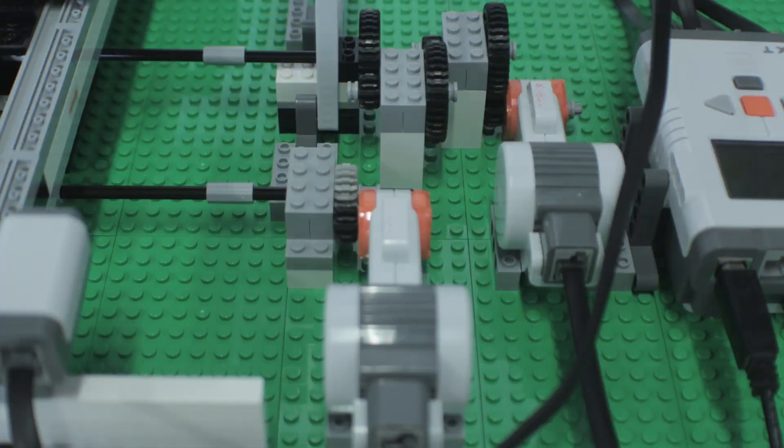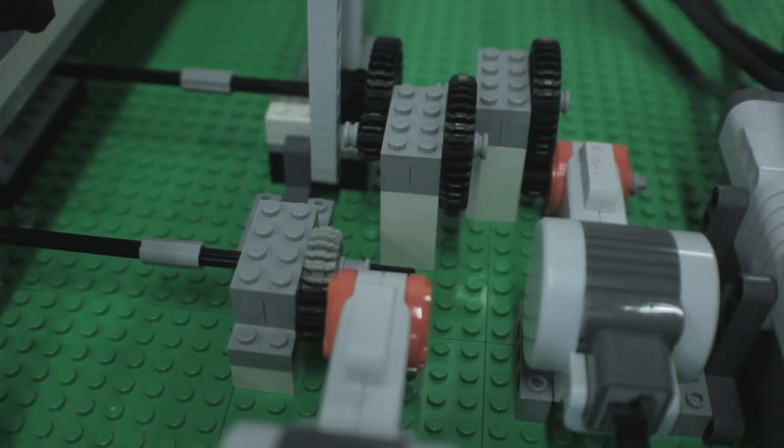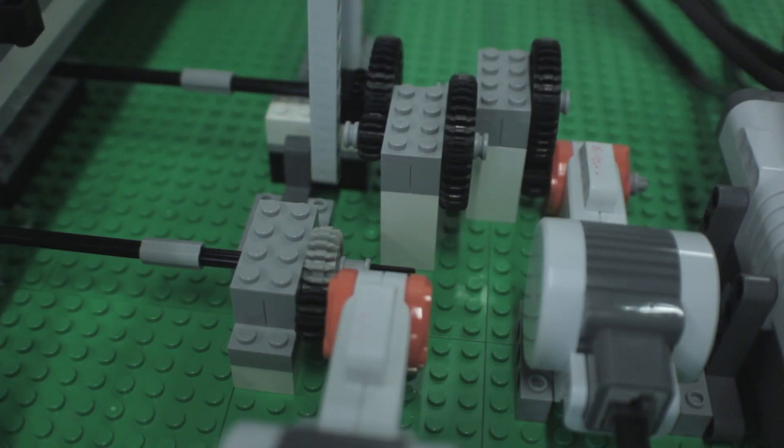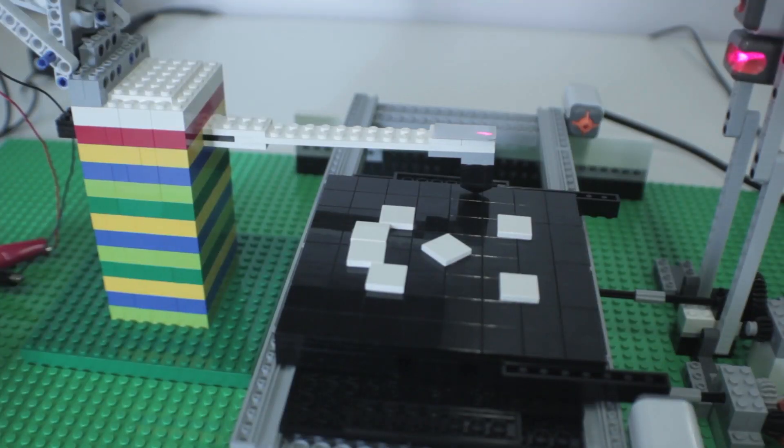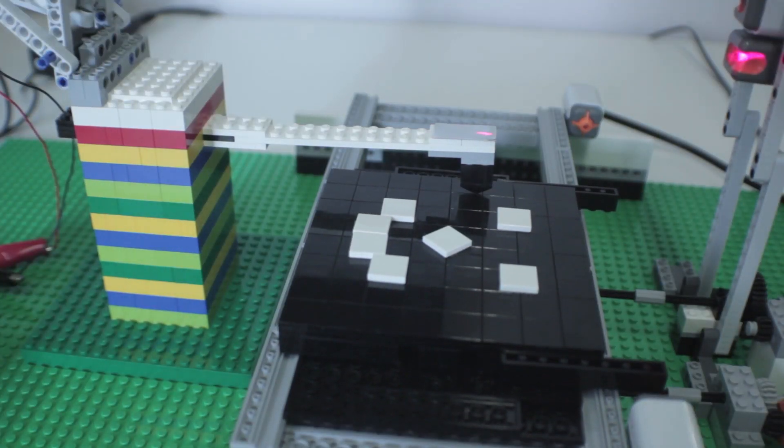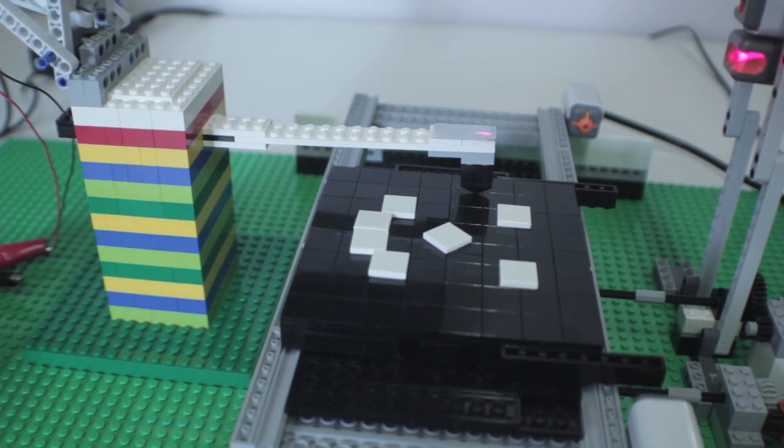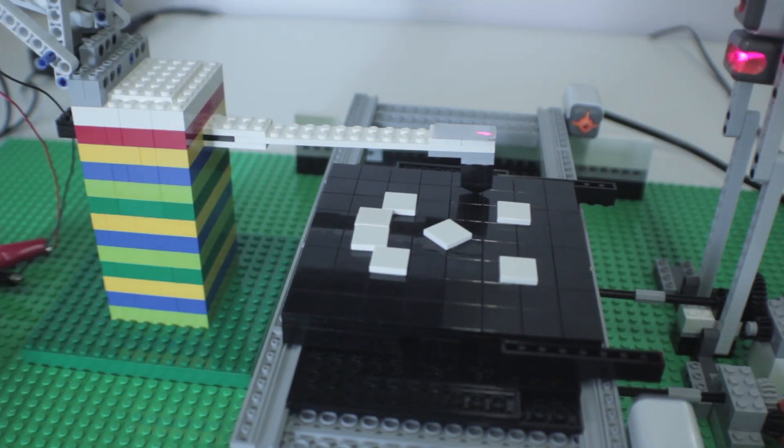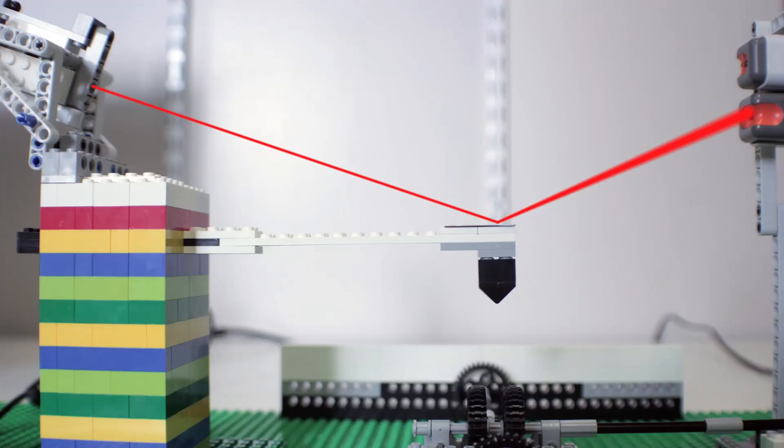Two Mindstorm motors move the stage in X and Y directions so that the cantilever tip is able to scan the entire surface and students can watch the AFM in action.